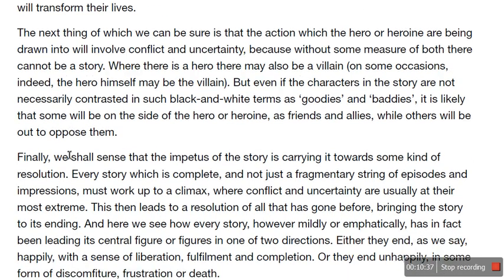That's why we read books. The next thing of which we can be sure, Brooker says, is that the action which the hero or heroine are being drawn into will involve conflict and uncertainty — because without some measure of both, there cannot be a story. If we can predict what's coming next, we're not going to be engaged. Where there is a hero, there may also be a villain — or on some occasions the hero himself might be a villain. Some characters will be on the side of the hero as friends and allies, while others will be out to oppose them. So these are the protagonists versus the antagonists.